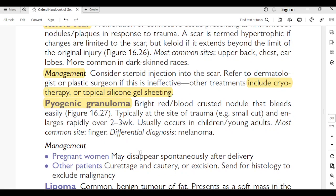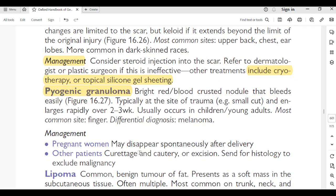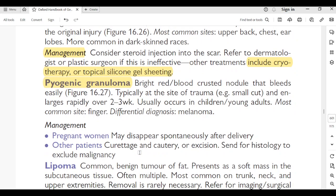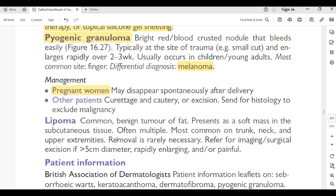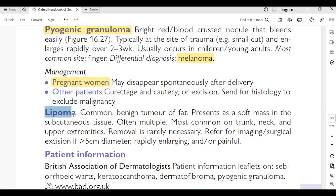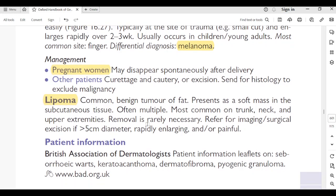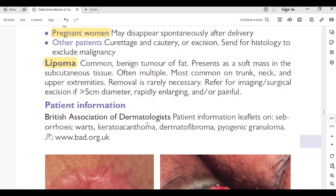Pyogenic granuloma: bright red, blood-crusted nodule that bleeds easily, typically at a site of trauma. Enlarges rapidly over 2–3 weeks; usually occurs in children and young adults. Most common site is the finger. Differential diagnosis: melanoma. Management: in pregnant women may disappear spontaneously after delivery. Other patients: curettage and cautery or excision, sent for histology to exclude malignancy. Lipoma: common benign tumor of fat, presents as soft subcutaneous mass, often multiple, more common on trunk, neck, and upper extremities. Removal rarely necessary; refer for imaging or surgical excision if more than 5 cm, rapidly enlarging, or painful.